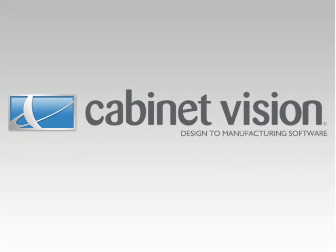Congratulations on your purchase of Cabinet Vision Solid version 5. Version 5 is the culmination of over 15 years of development. We hope you enjoy using this solution as much as we enjoy providing it.